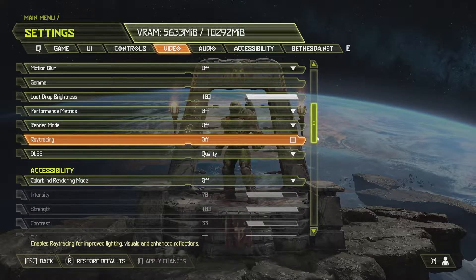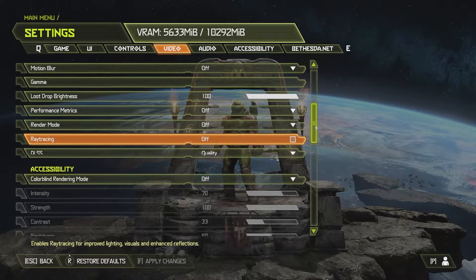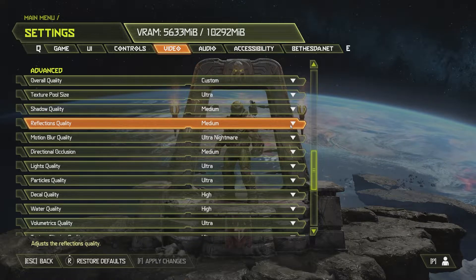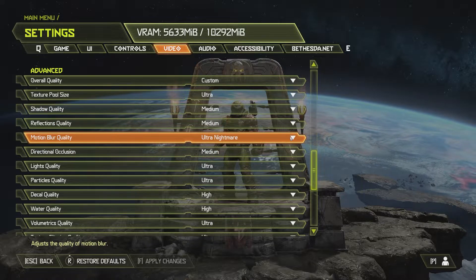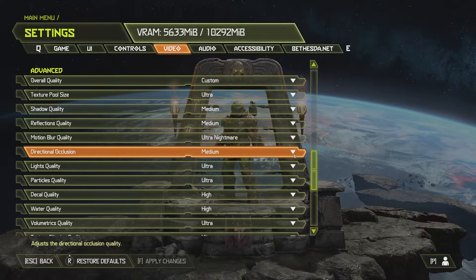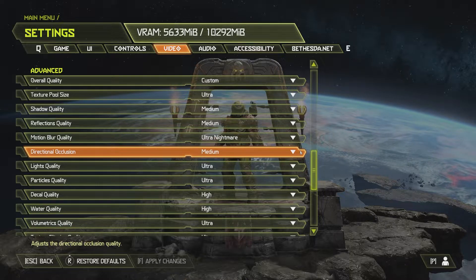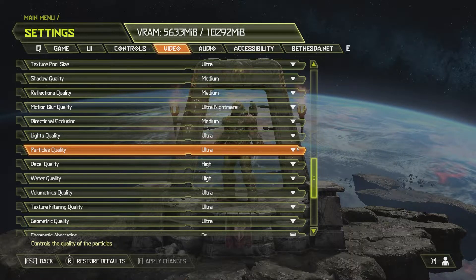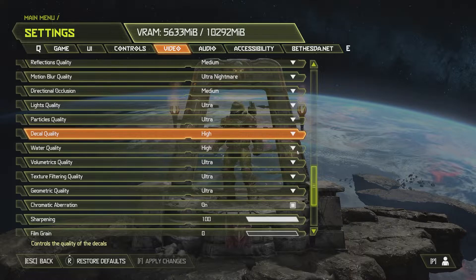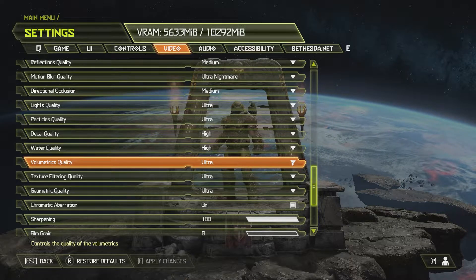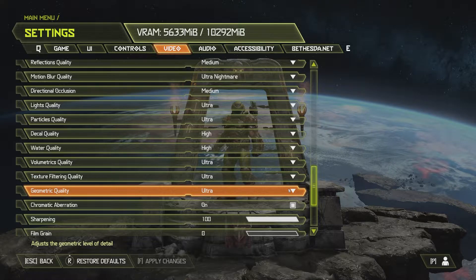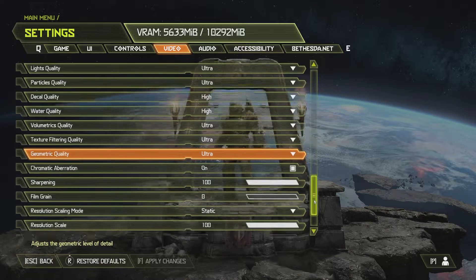We went for DLSS Quality if you have the option, Texture Pool Size Ultra, Shadow Quality Medium, Reflections Medium. Motion Blur doesn't do anything if you have it turned off, so we just leave it as is. Directional Occlusion Medium, Light Quality Ultra, Particles Quality Ultra, Decal Quality High, Water Quality High, Volumetrics Quality Ultra, Texture Filtering Quality Ultra, and Geometric Quality Ultra.